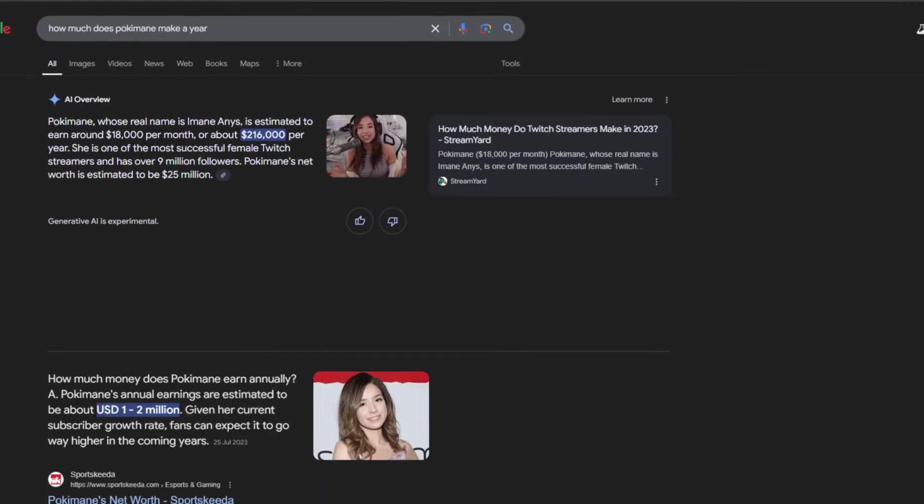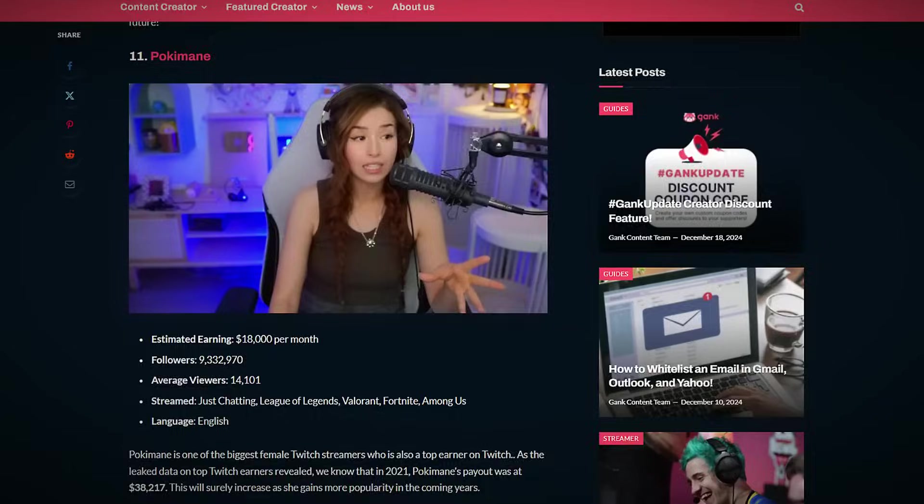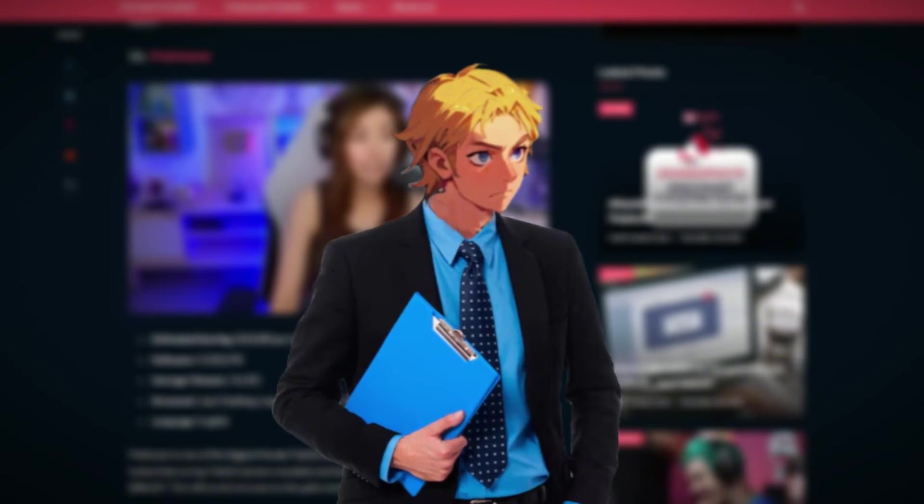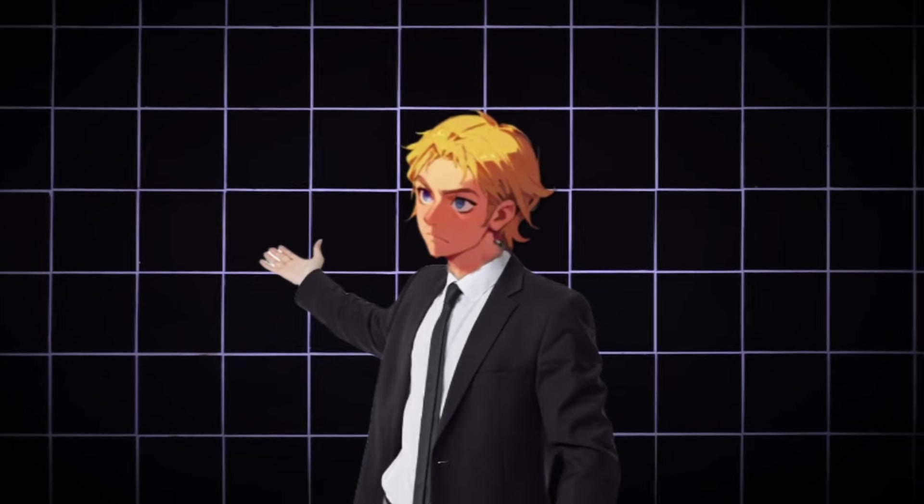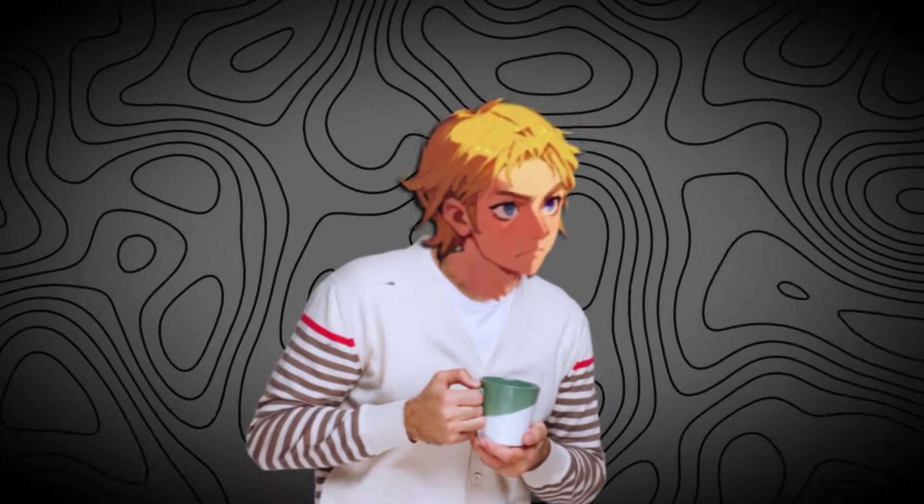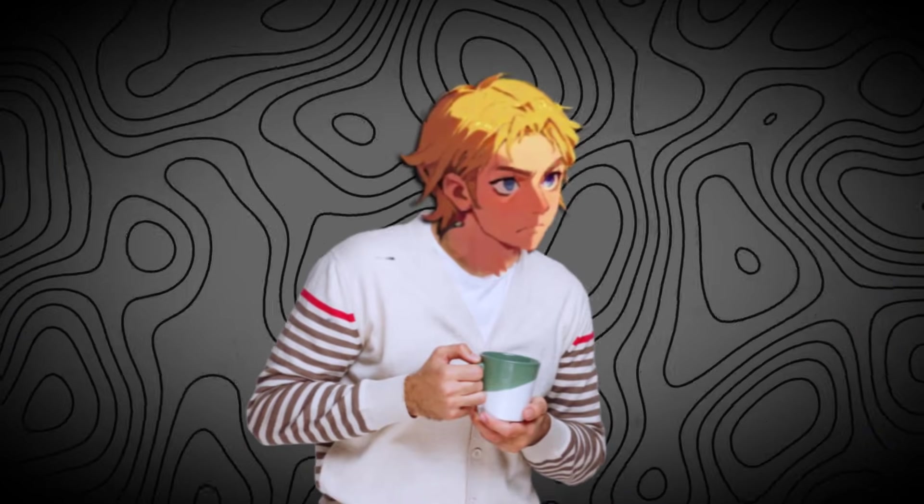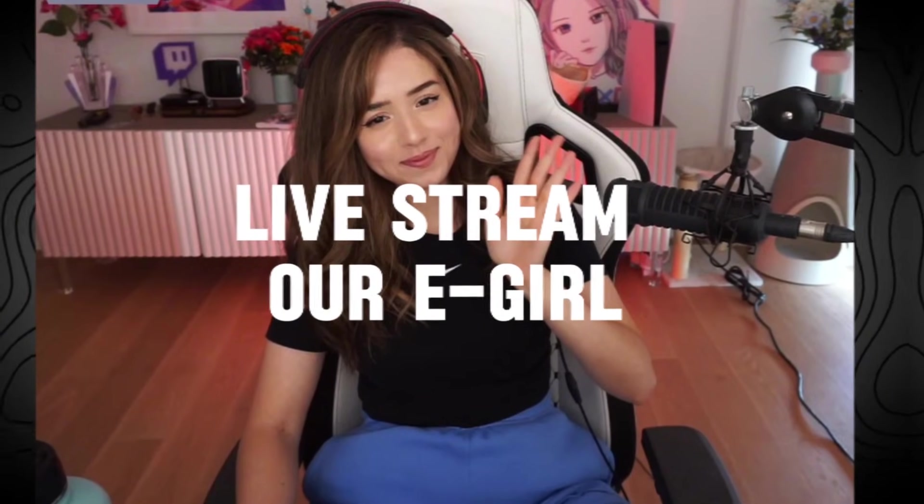E-gamer girls like Pokimane are pulling in insane figures a year because there's a high demand for gamer girls. Luckily, we can replicate this with AI. Yes, with this new tool we can build our e-gamer girl. Then I will show you tools to make your gamer girl appear on live Twitch streaming with a voice changer and all.